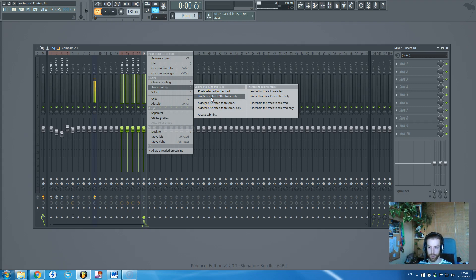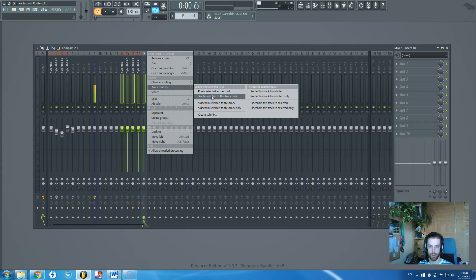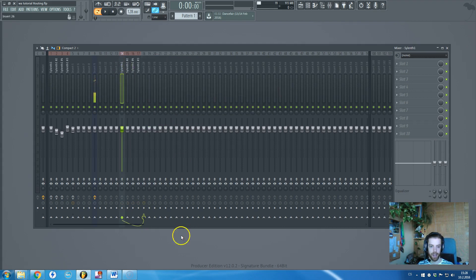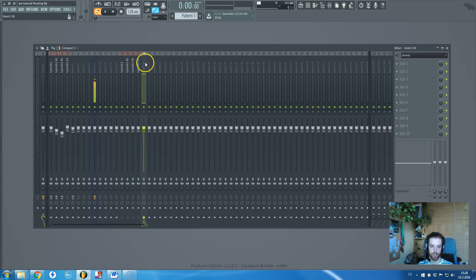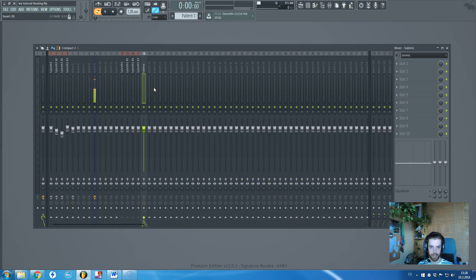And from this channel it will go wherever you want it to go. If you click route selected to this track, it will also be routed to this channel but also to the mixer and sidechained. So let's do it just the way I am doing it. I click this option and as you can see, all of these four sounds are now routed to this particular channel. And this one is routed to the mixer and to the sends. So this channel is called Submix.